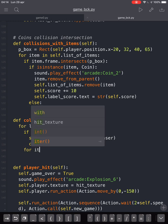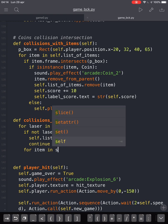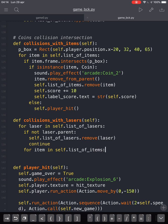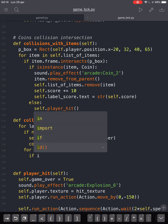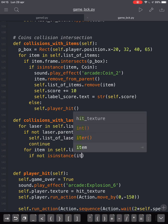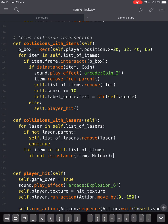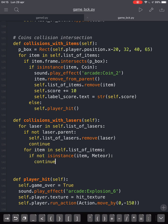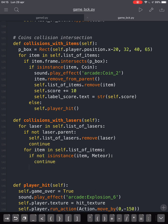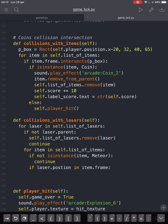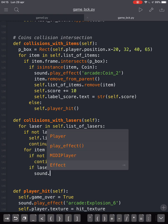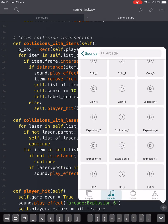For every item in self.list_of_items, if the item is not an instance of meteor then the programmer will do nothing with coins, so we will continue. And instead if it is an instance of meteor — if the laser position is in the same spot as the meteor — then it will play a sound.